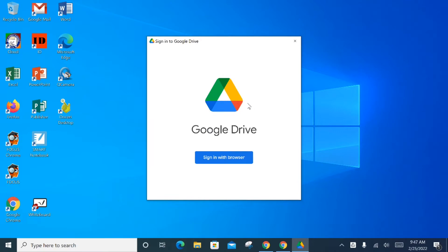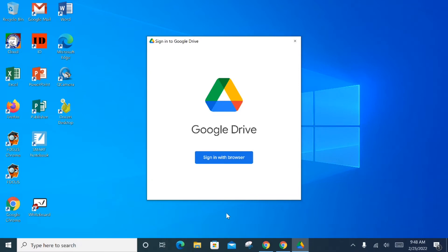What this client does — what this app does — is it connects your Google account to your desktop. For users who utilize Google Drive, or those who utilize My Documents or the H Drive, all users will need to sign in with the browser to this Google Drive client. It will serve multiple functions, including giving you the ability to save Word documents, PowerPoints, Excel files, and other Microsoft files to Google Drive right here in Windows File Explorer. We're going to sign in with the browser and then type in the credentials.